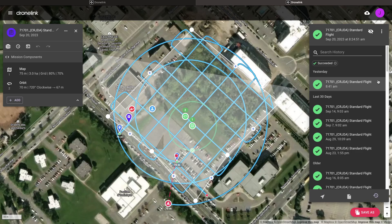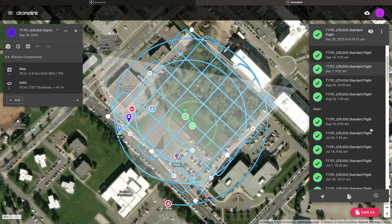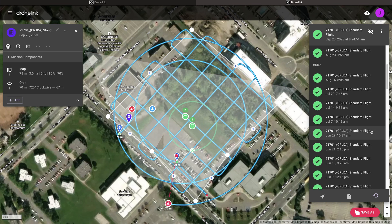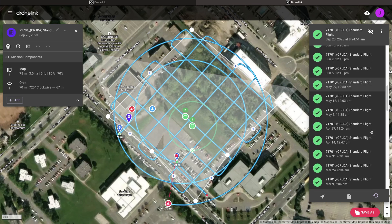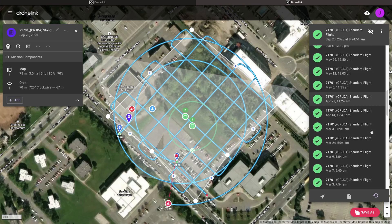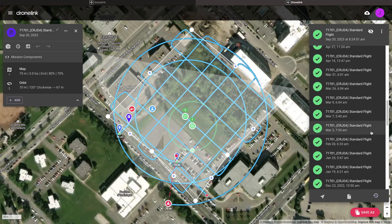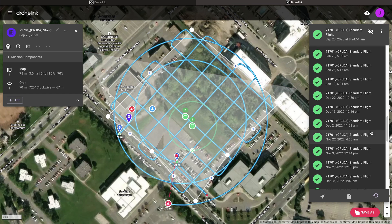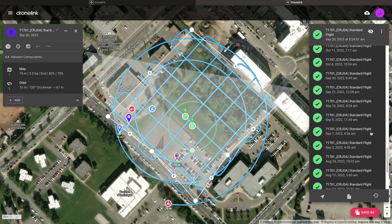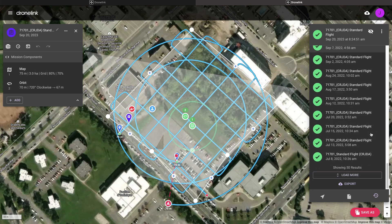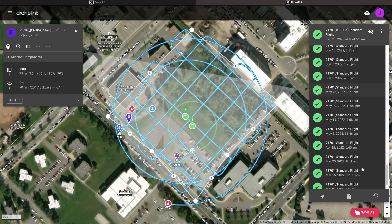For each mission plan, a history of flights is tracked, including information such as the pilot, time flown, drone used, and more. This mission plan has been flown and processed over 60 times since the project started.